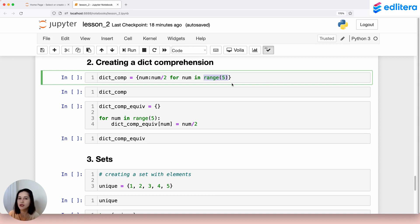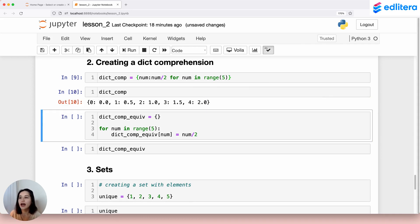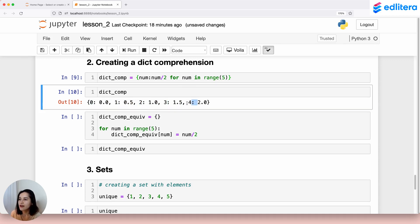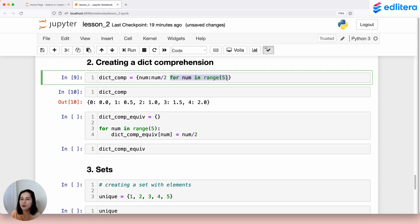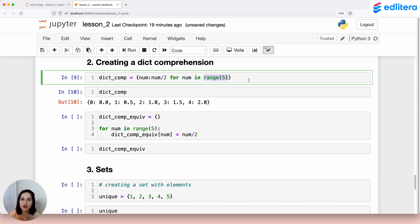Range(5) yields the first five integers starting from zero. Running this line creates the dict comprehension stored in dict_comp. Looking inside that variable we have a dictionary with five key-value pairs as expected. The first key is integer 0 with value 0.0, the second key is 1 with value 0.5, and so on up to key 4 — because range(5) yields 0, 1, 2, 3, and 4, not 5, as 5 is the end of the iterator.